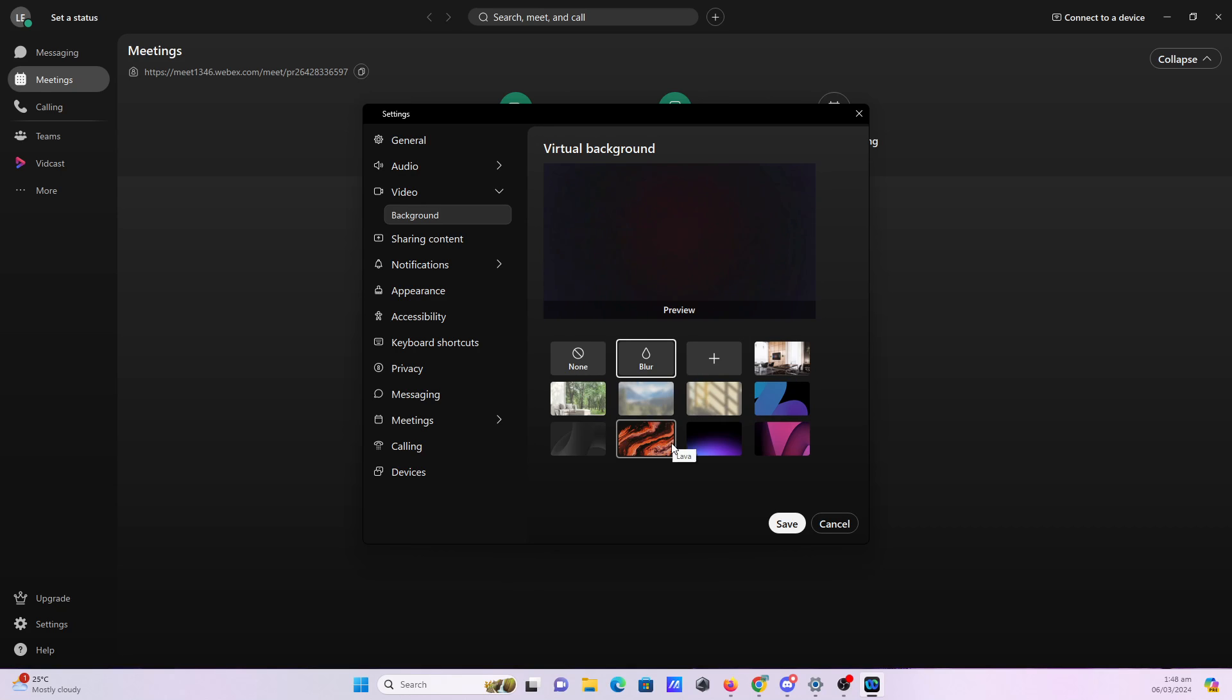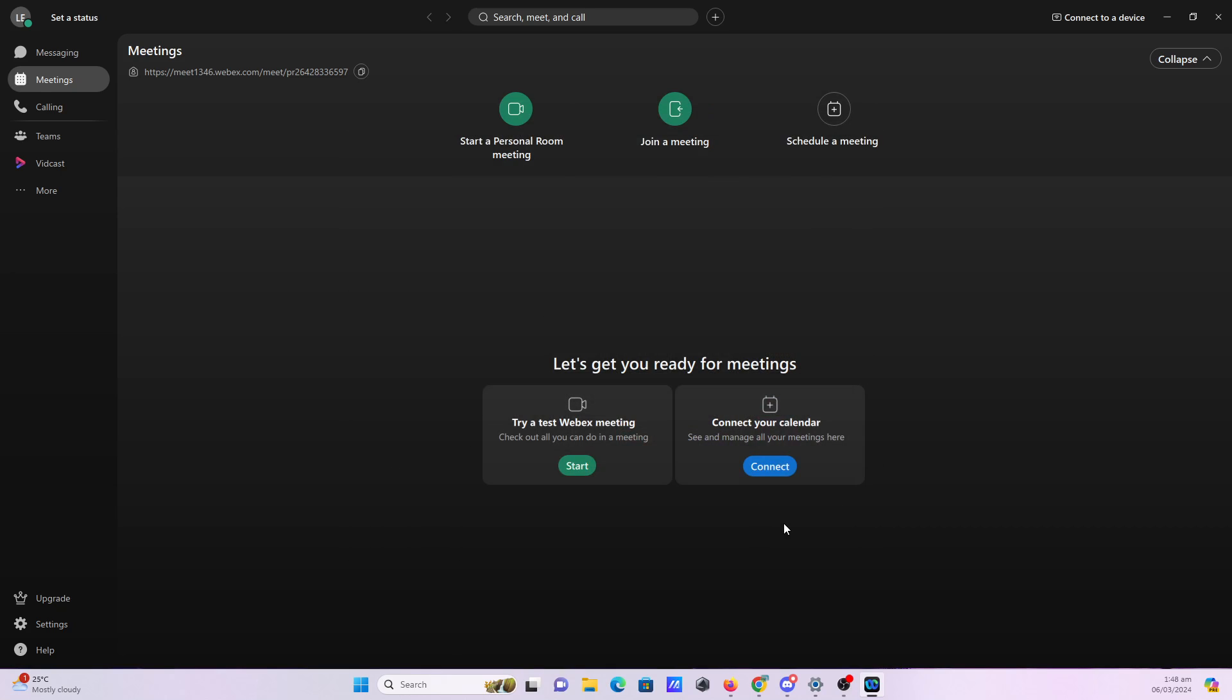Once you've made the necessary changes to your video settings, hit save.